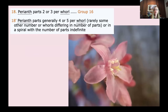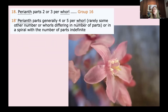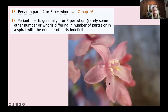The next couplet asks: perianth parts two or three per whorl, or perianth parts generally four or five per whorl, rarely some other number. This gets to the critical break within angiosperms that separates the large group of monocots from eudicots. In this case, we have one, two, three, four, five sepals, five petals, and five stamens — so we go to the eudicot side.